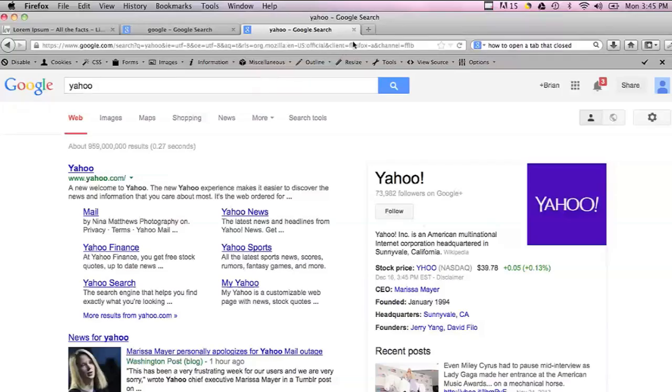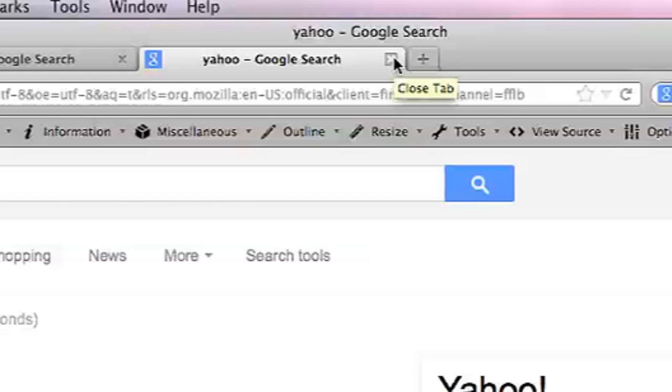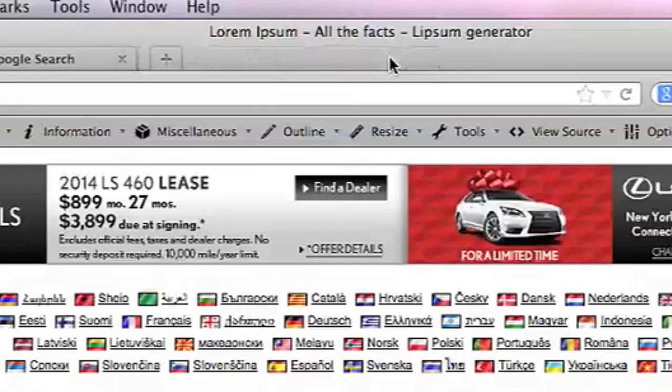The first way is each tab will have its own individual X that you can click on to close that specific tab. So if I click on that, the tab closes.